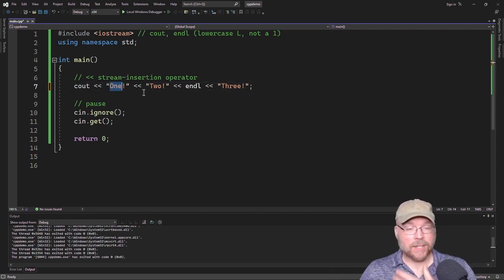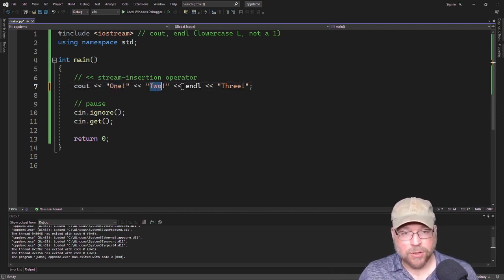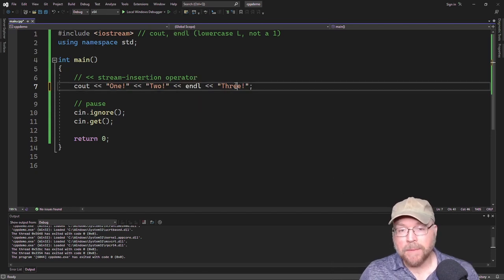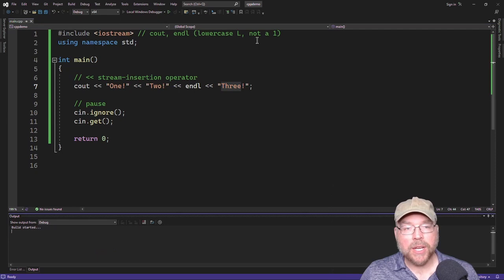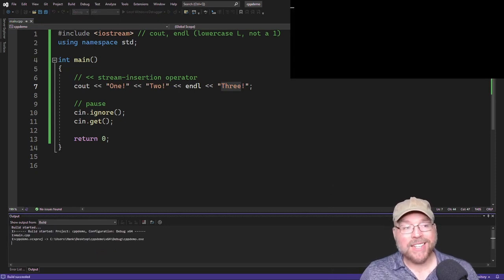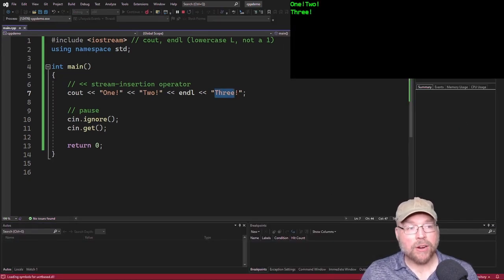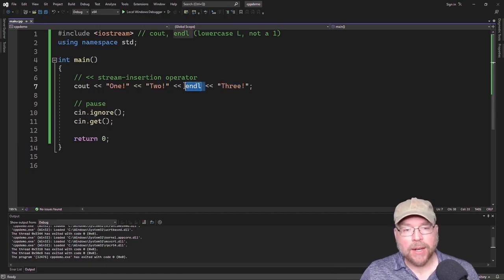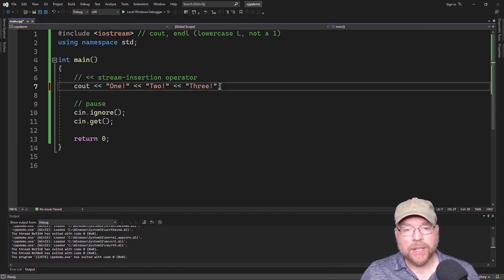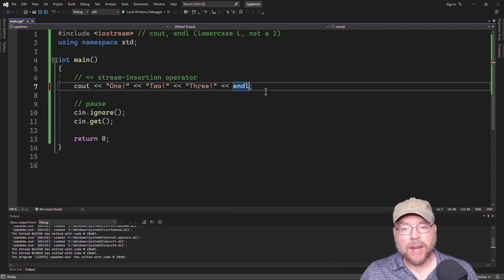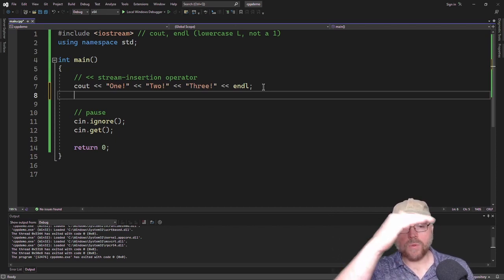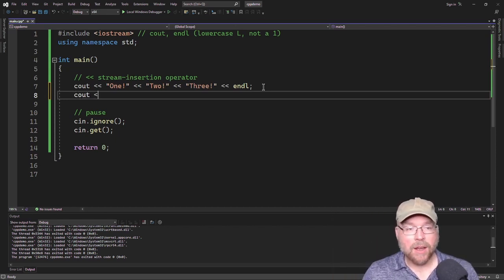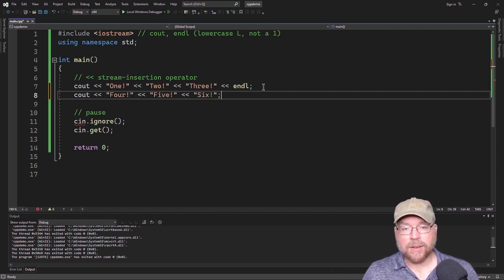I'm sending a bunch of stuff to cout — building a long statement that tells cout to do three different things: print out these characters, move the cursor to the next line, and then print out these other characters. I can write my cout statements as simply or as complex as I want. I could even break up every single string into different pieces — one string that is 'one', then 'two', then an instruction to move the cursor to the next line, then the 'three' string. You can do this in all kinds of different combinations.